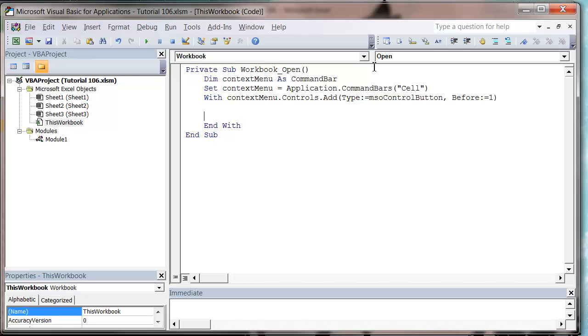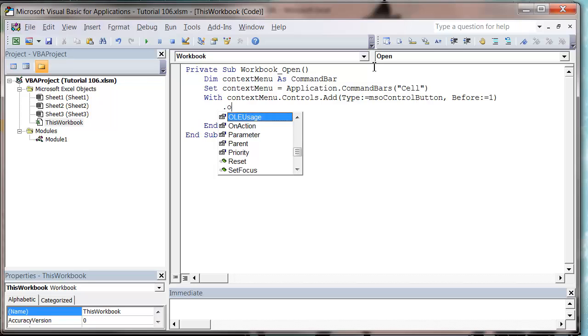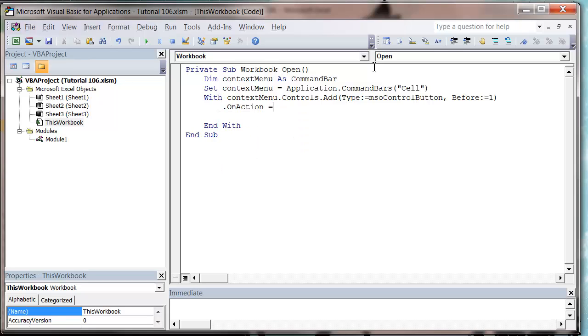And so that's going to add a button, but at the moment we haven't actually specified anything with it. So in our with block that I'm using, we're going to do dot on action equals, and then we need to put in the name of the macro we want to run.